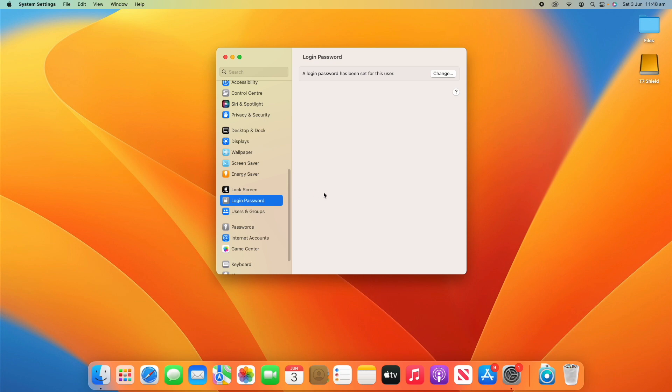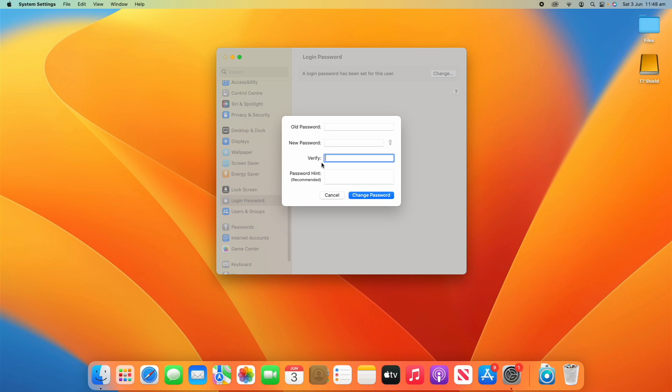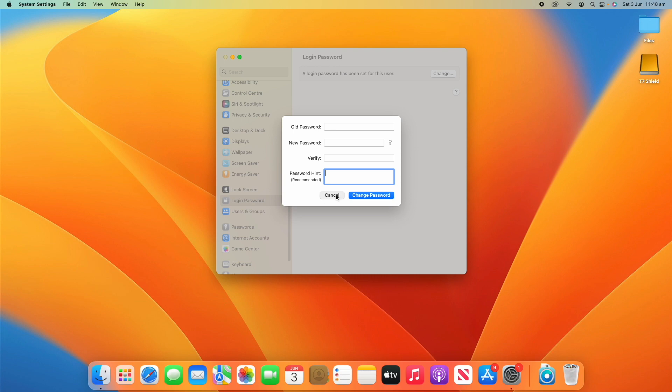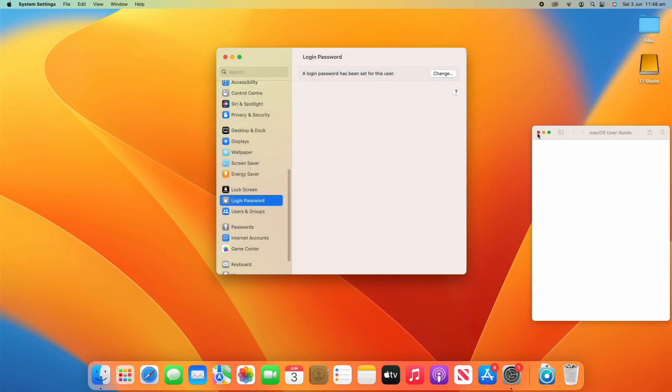All you have to do is - it says here a login password has been set for this user. There's just a single option here to change. You can enter the old password, so you need to make sure you know what the old password is to do this process. You enter the old password, enter the new one twice to verify it, and then you can put a password hint as well to help you remember it in the event that you forgot it. Now there's also a question mark here if you're confused, but I've pretty much run you through everything here.